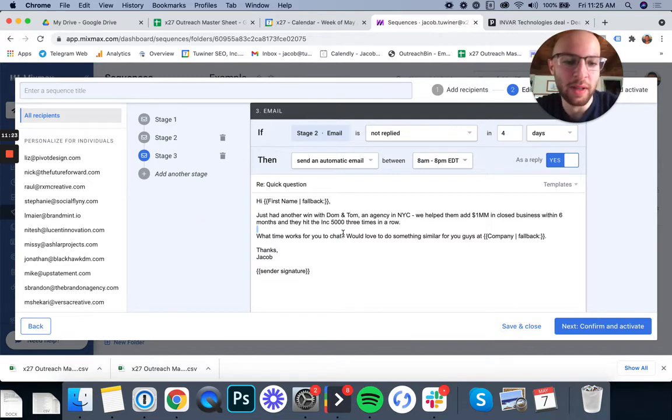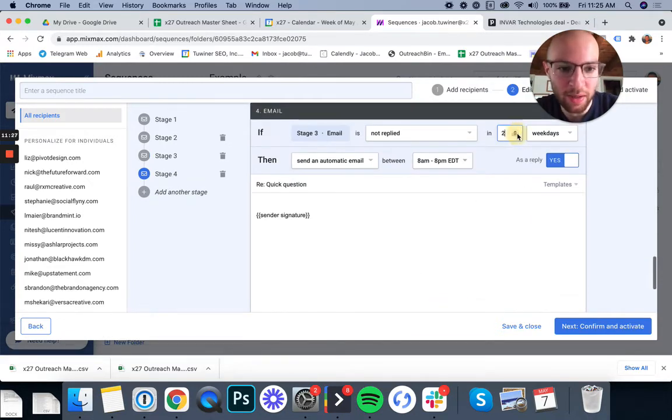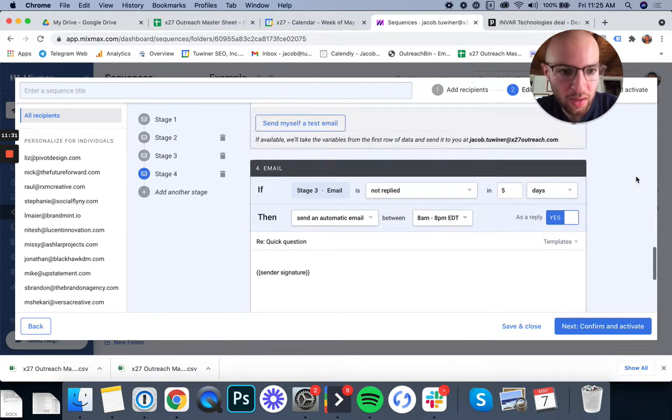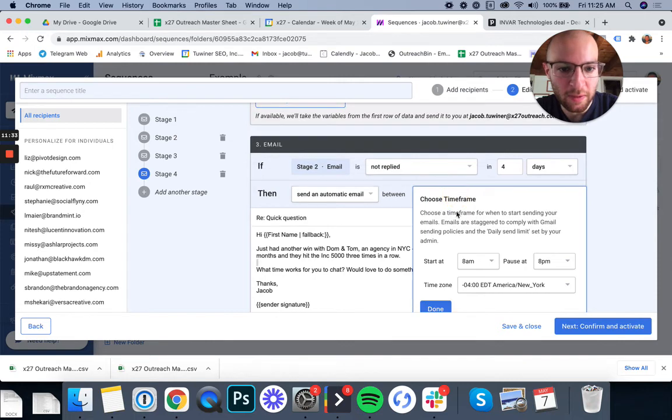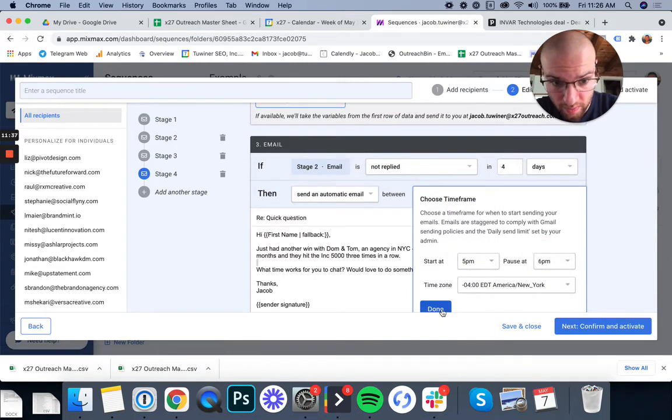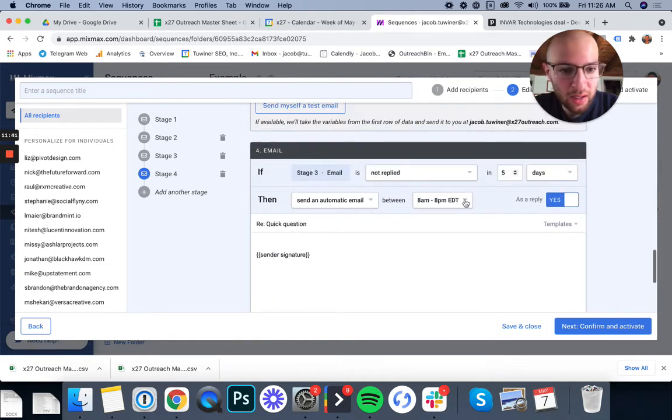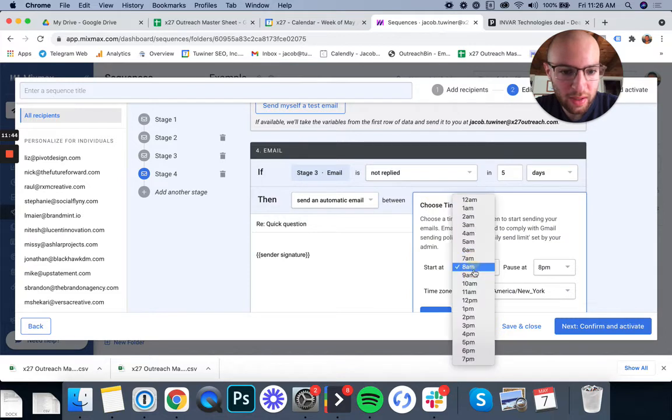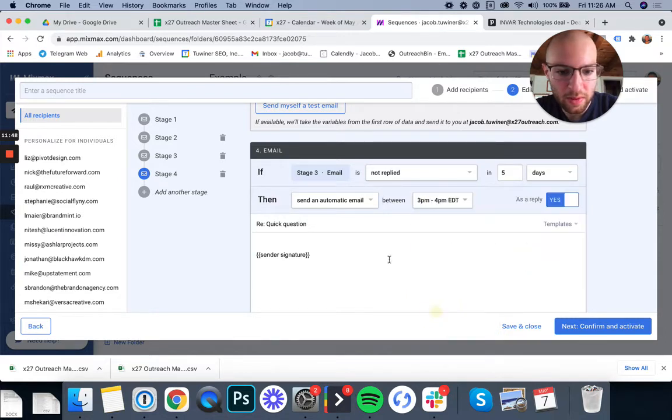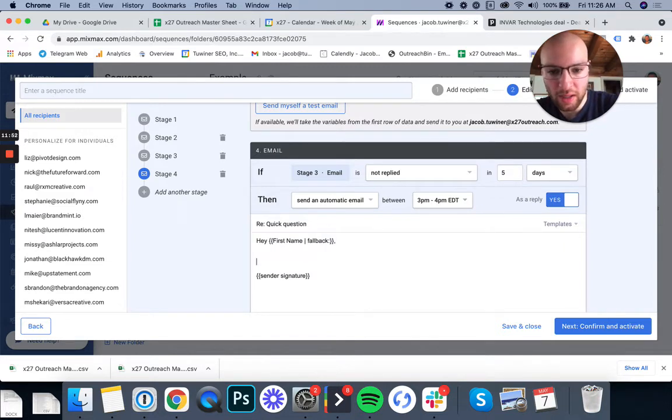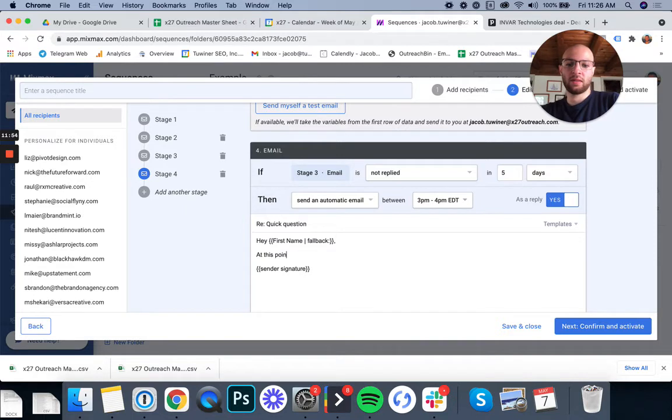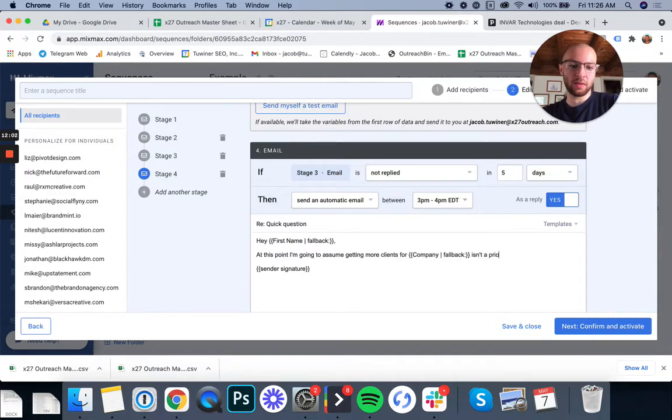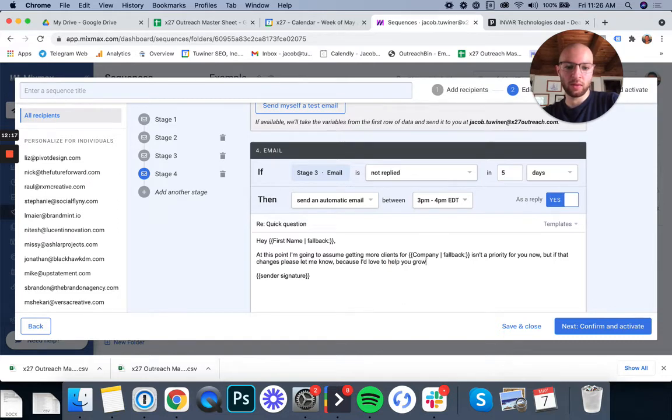This video isn't always about, isn't really about scripts though. It's more about how to actually use Mixmax. So the last stage we're going to do here is going to be the breakup email. And I didn't think I adjusted the time here. So four days later, this one I'll send it in the evening. So five to 6 PM, excuse me. And this one I'll send, I don't know, this one I'll do three or 4 PM, I guess, something like that. So all times of the day. So hey, hey there, first name. At this point, going to assume getting more clients for company isn't a priority for you now. But if that changes, whoops, please let me know because I'd love to help you. Help you grow. Thanks Jacob. Alright, cool.